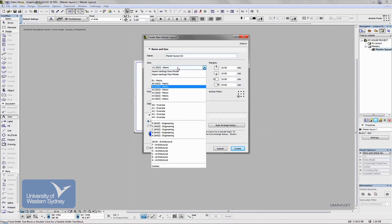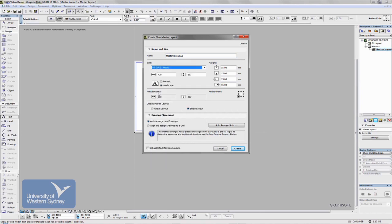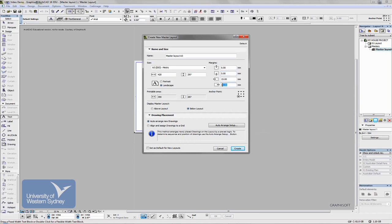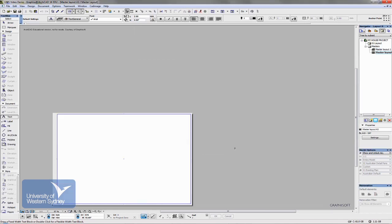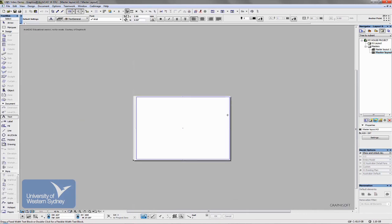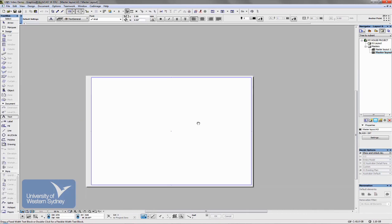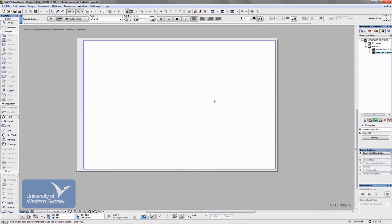Choose one of the standard metric sheets of paper here - A3 Landscape. You can choose margins. Fifteen mils is fairly big; I usually set that to 5 mils. Maybe leave this one at 15 and that one at 5 as well. OK, so let's create that.